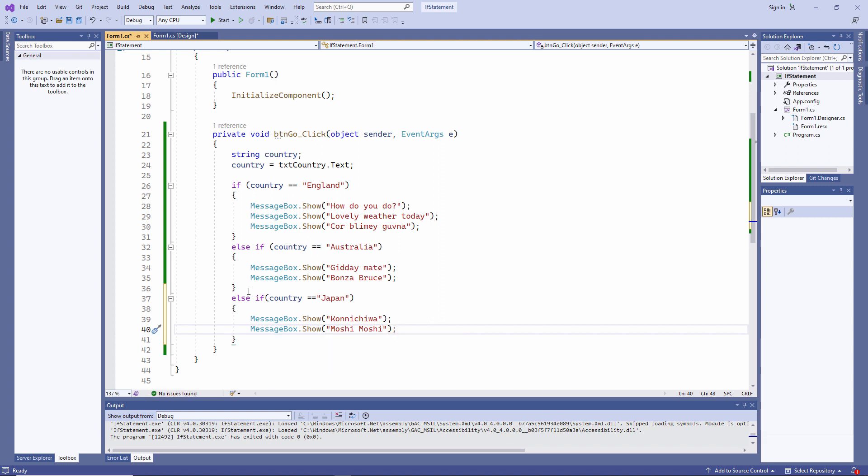Forgive me if you're Japanese. I don't know a lot of Japanese. I think Moshi Moshi is specifically a telephone greeting.